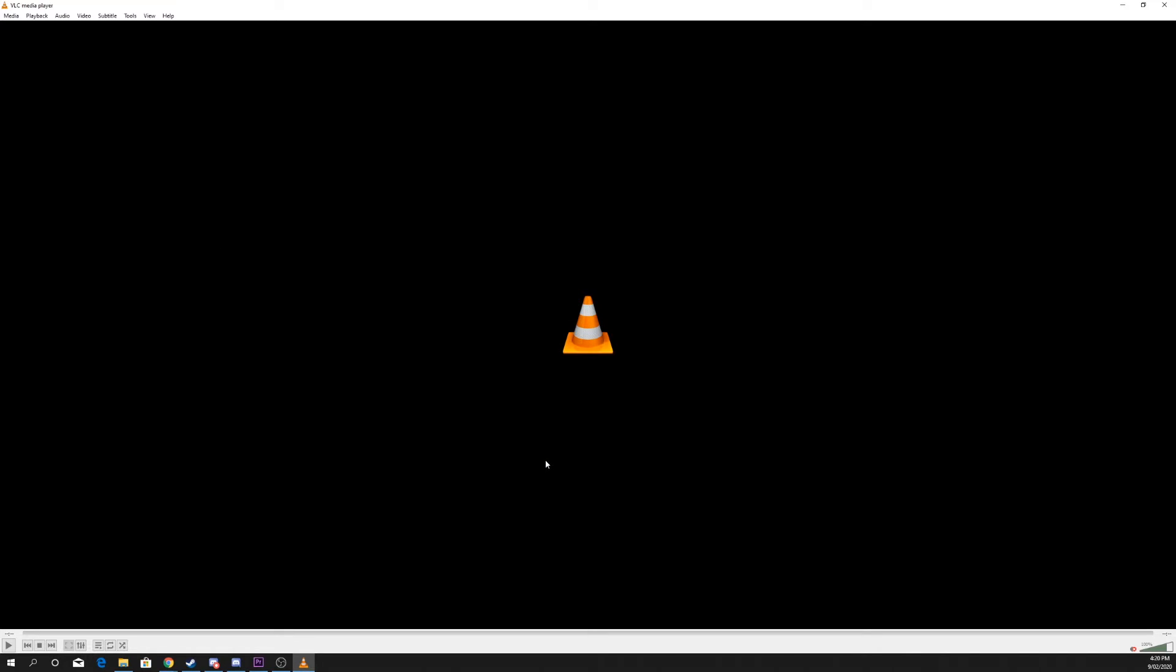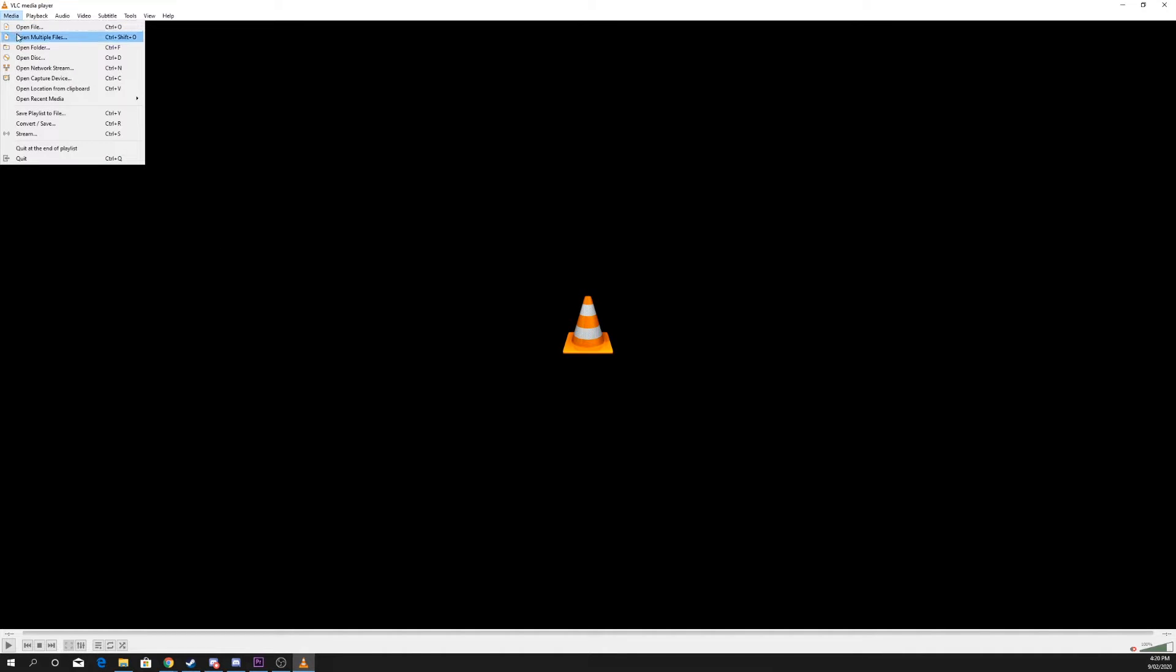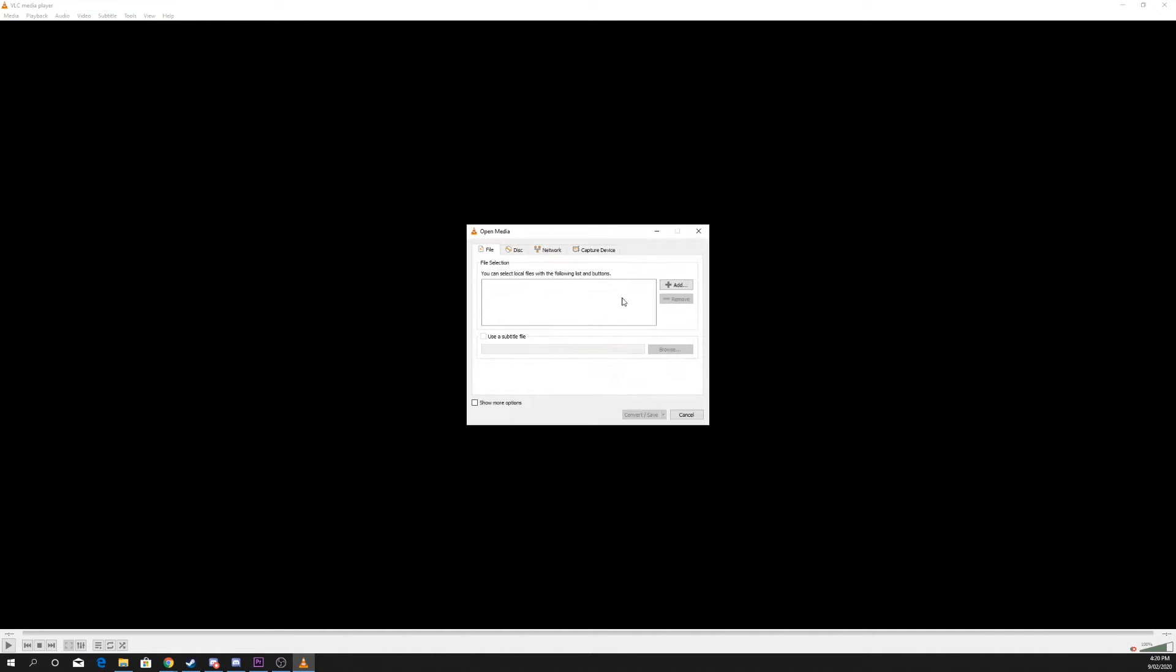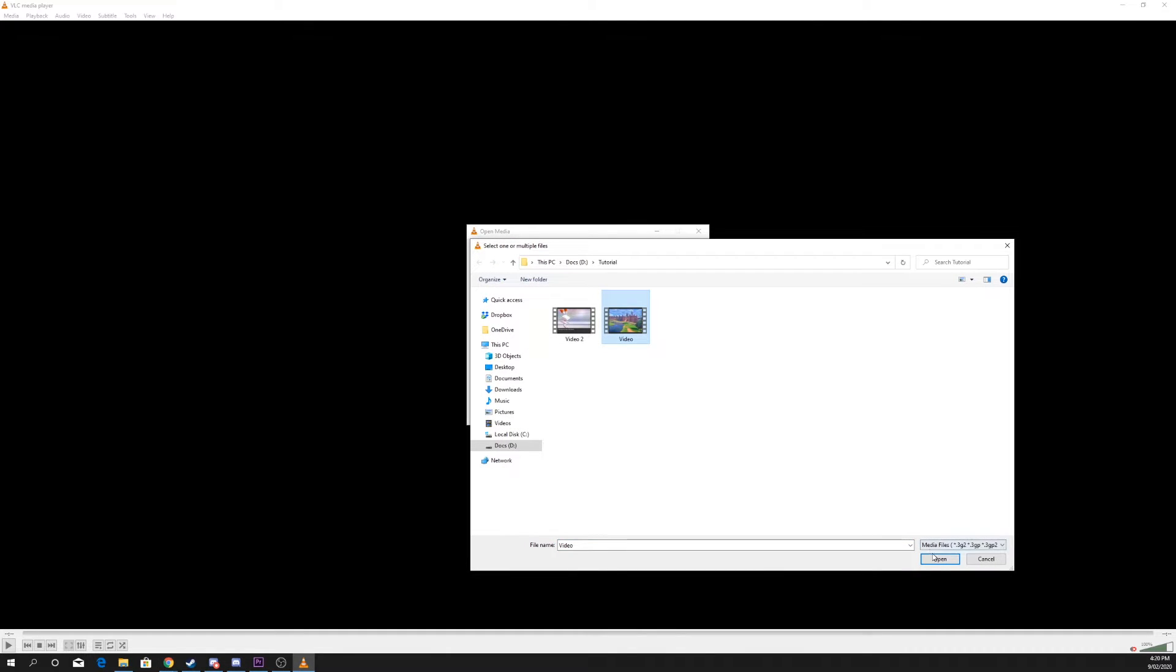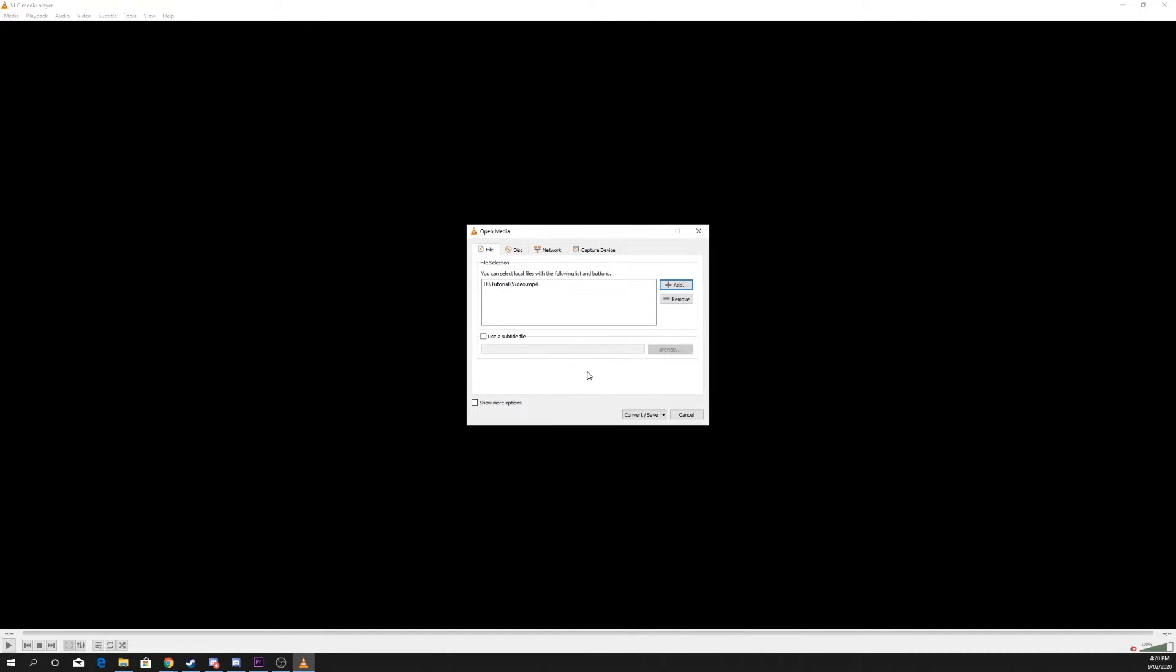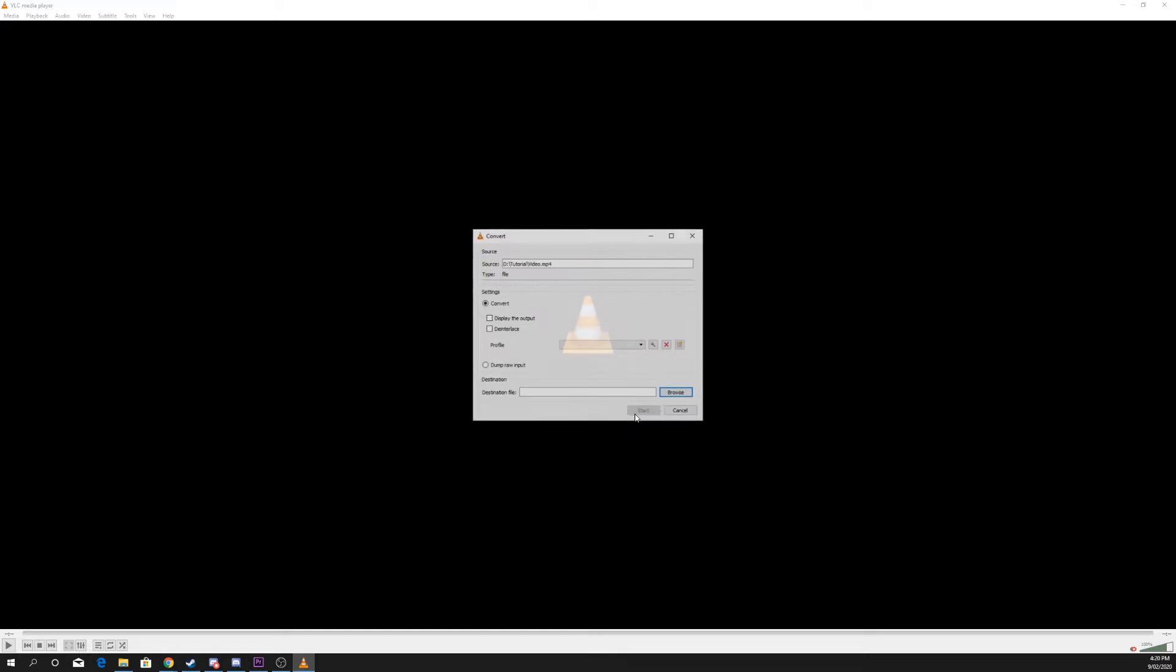Head to Media and choose to Convert Save. Click the Add button, then locate and open the video you want to crop. Press Convert Save.